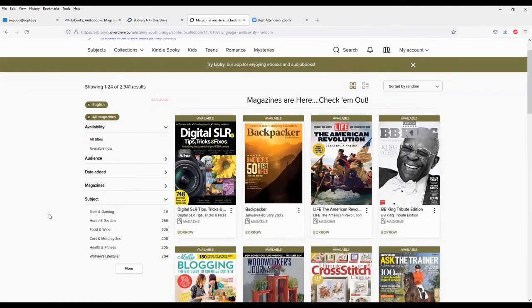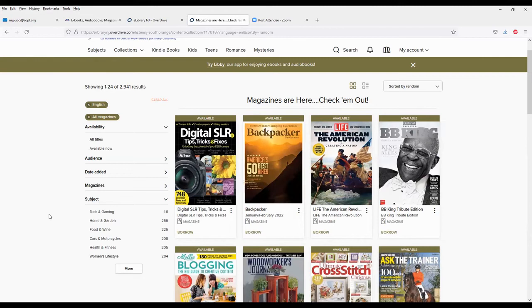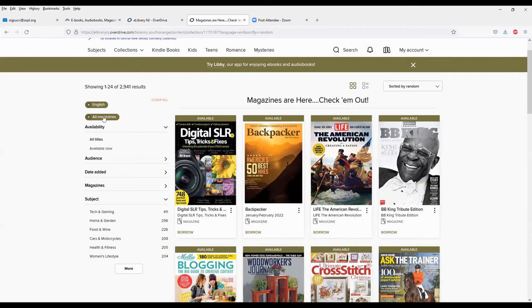One thing to note about the digital magazines is unlike the e-books and audiobooks, which are one copy per user, which is to say if the consortium has one copy of a particular e-book, then only one person in the consortium can read that e-book at that moment. So you'd have to go on a waiting list if someone was reading it. If we have five copies, five people can read them, and so forth. And so very often there are waiting lists for popular books and audiobooks. But here with the magazines, this is simultaneous use. So it doesn't matter how many people are reading them at once. You have access to the entire collection all the time.